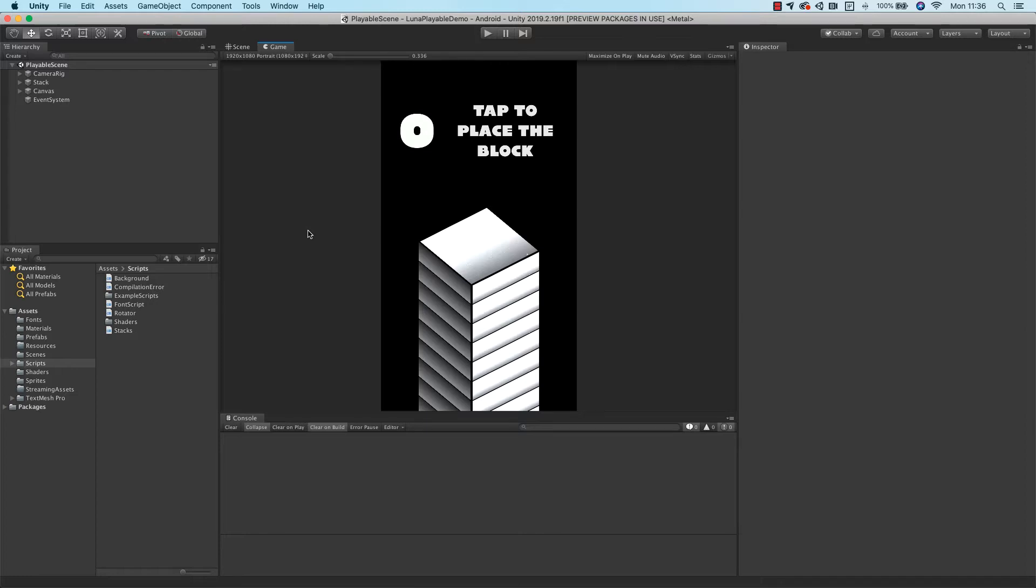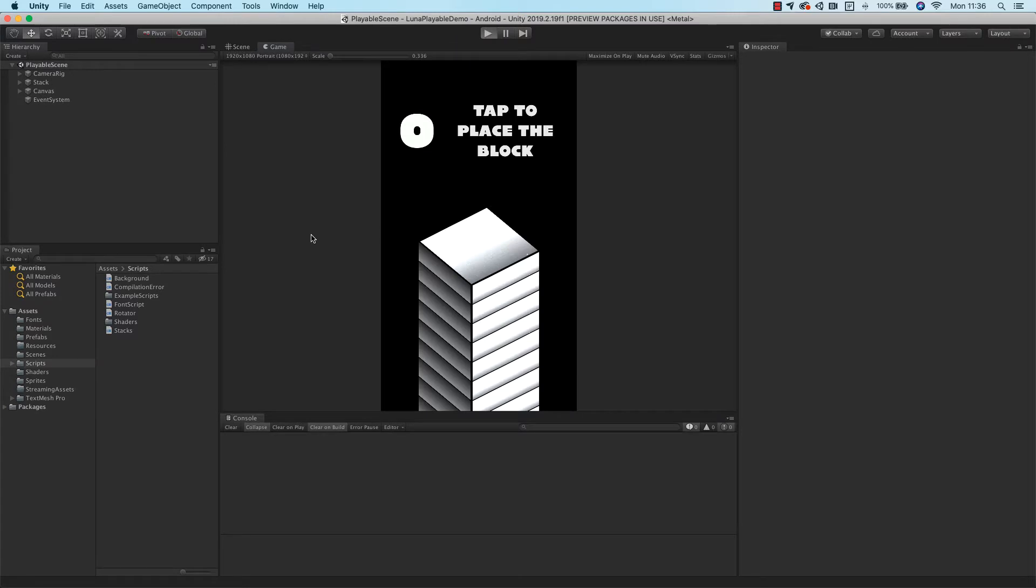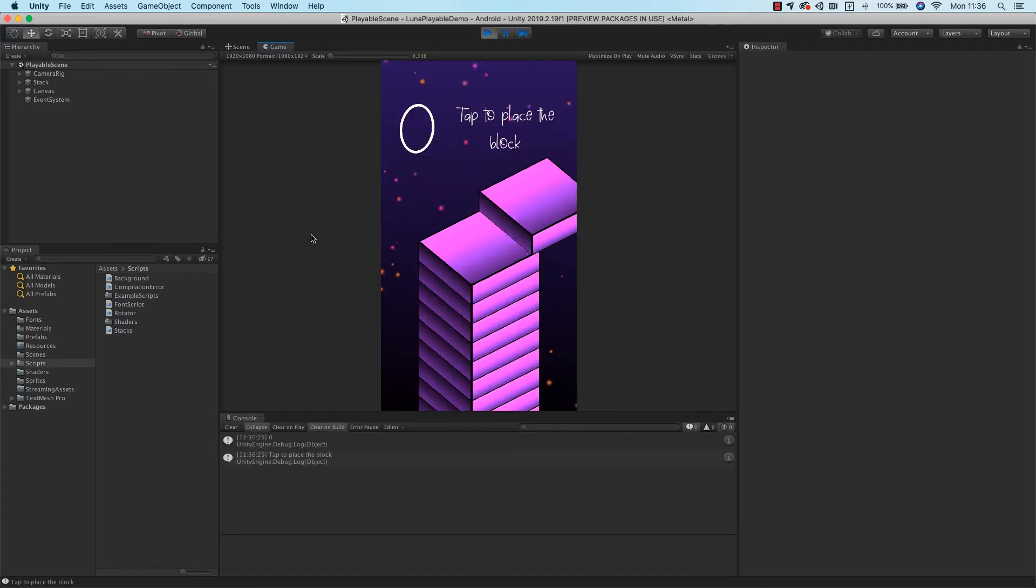Let's quickly take a look at the scene running in Unity. As you can see, it's just a simple stack game with some UI. Let's play it to see how it looks in Unity.